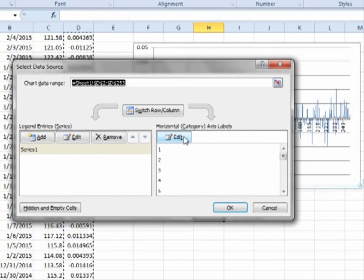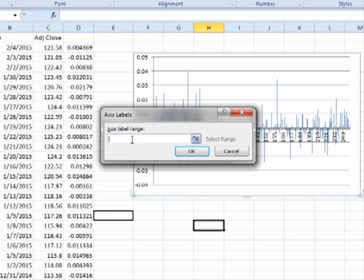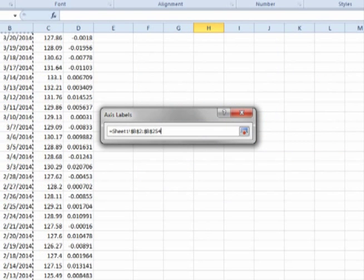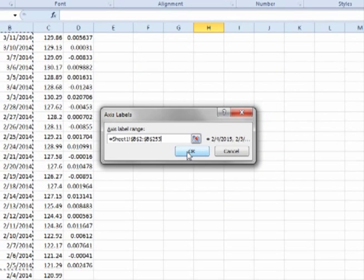On the right hand side click on edit, click in the axis label range, then highlight the corresponding dates, and then press ok.